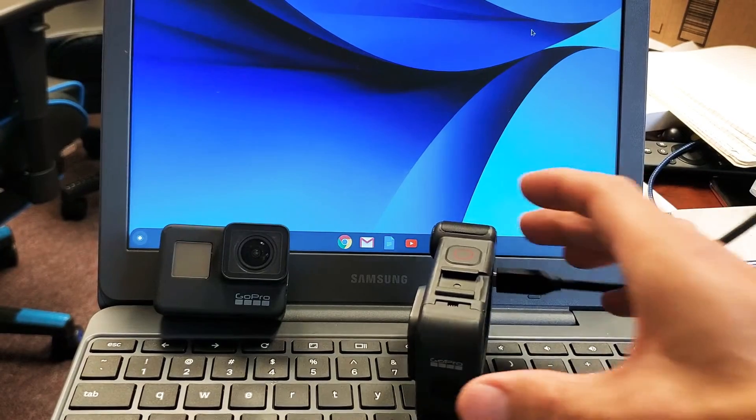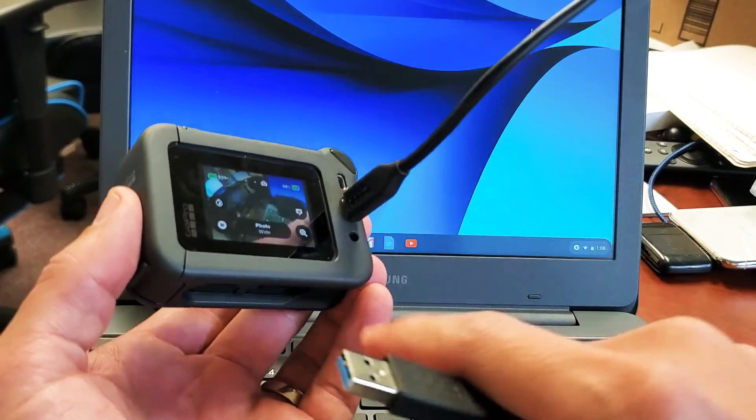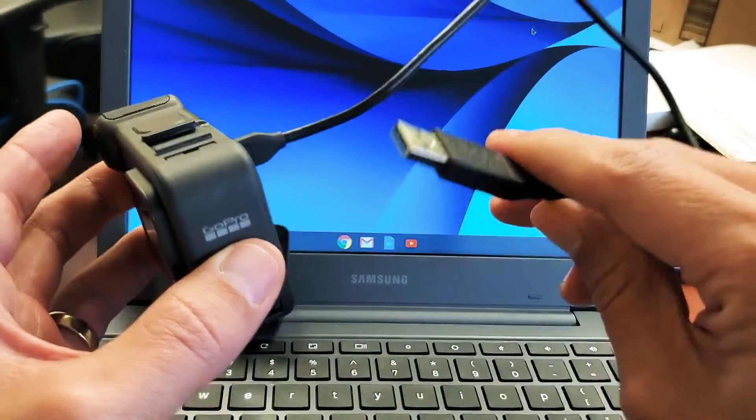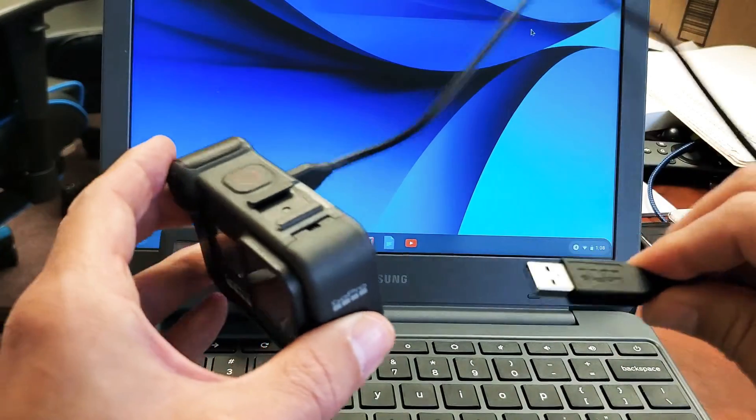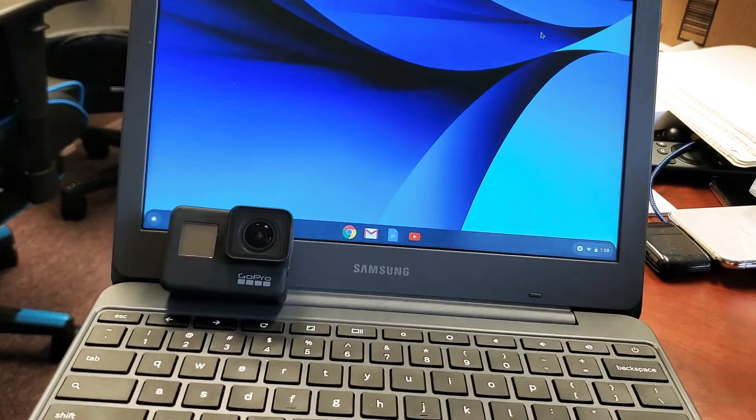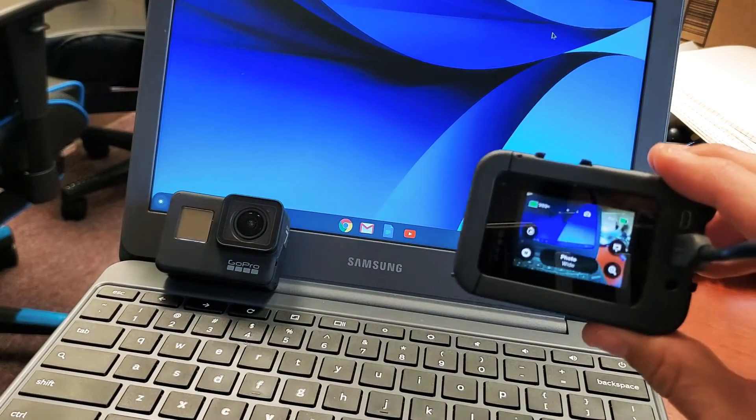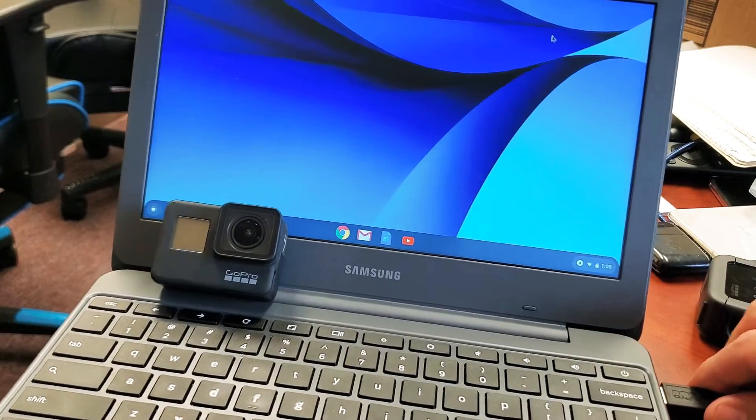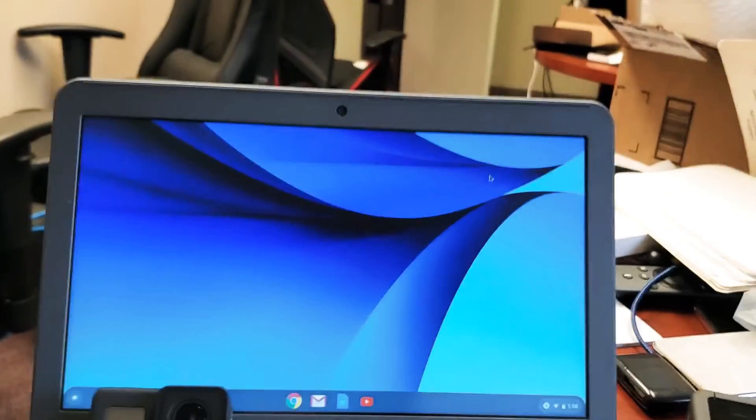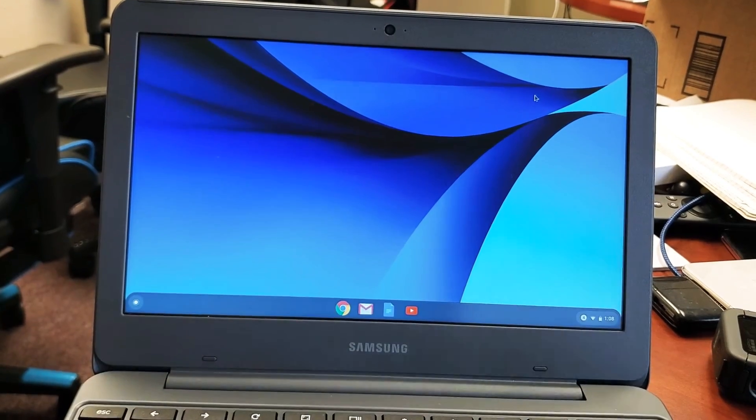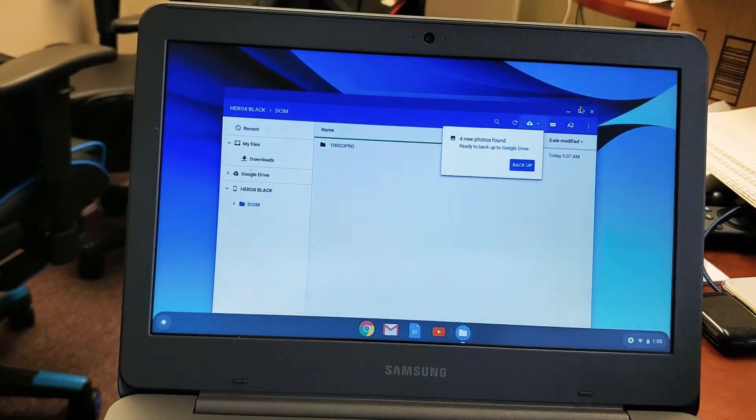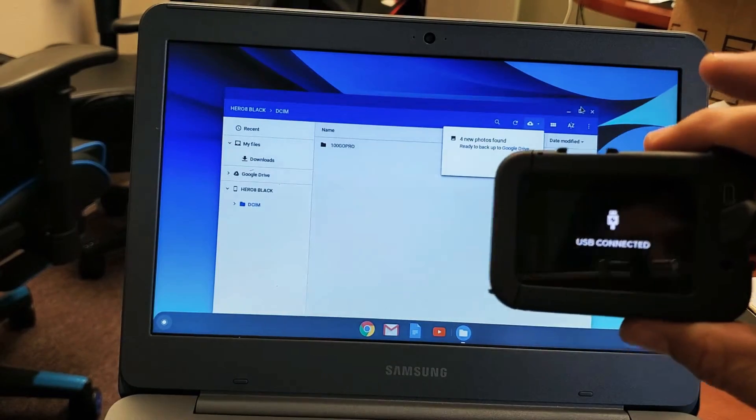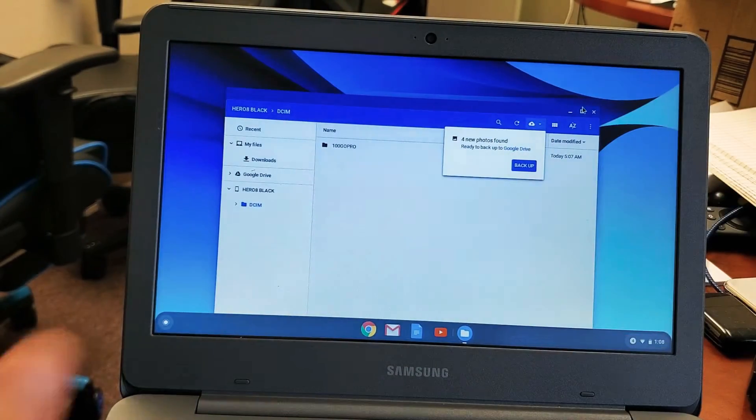Now the third way is to physically go ahead and connect your GoPro using your charging slash data sync cable. Plug the other end into the USB port on your Chromebook, and you have to make sure your GoPro is on. And as soon as I pop this in here, you should get a window that pops up on the screen. And it says on my GoPro, it says USB connected.